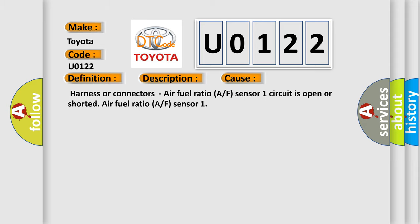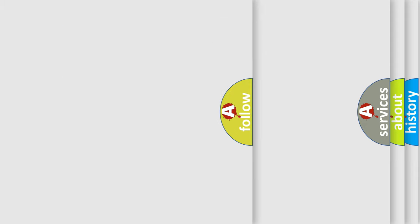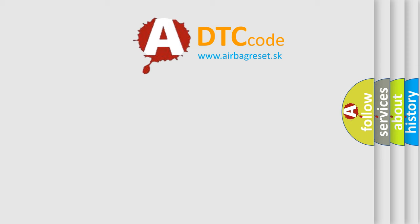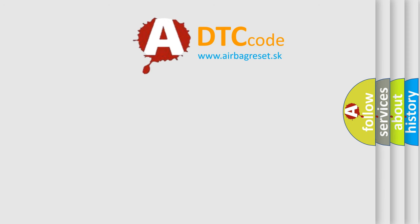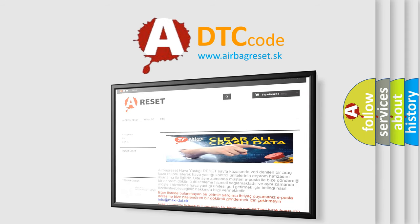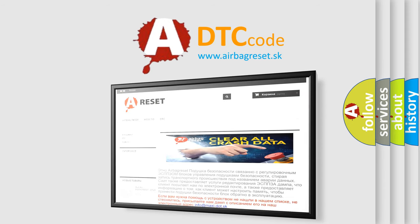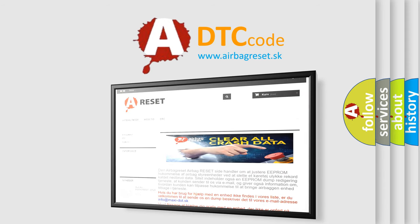The Airbag Reset website aims to provide information in 52 languages. Thank you for your attention and stay tuned for the next video.